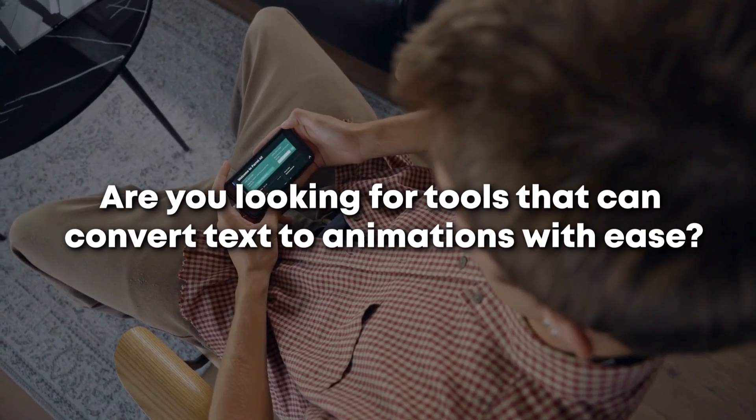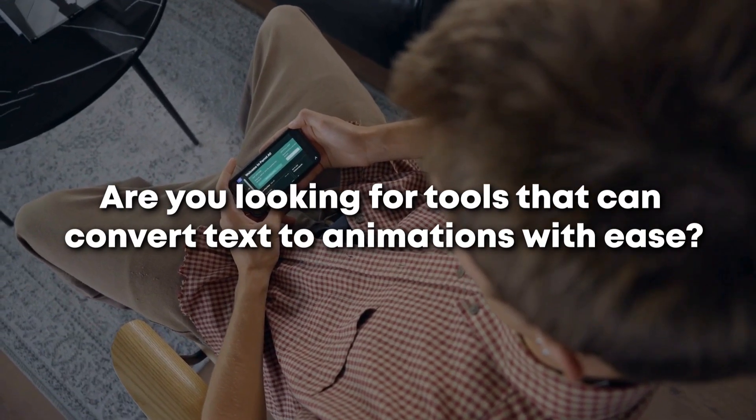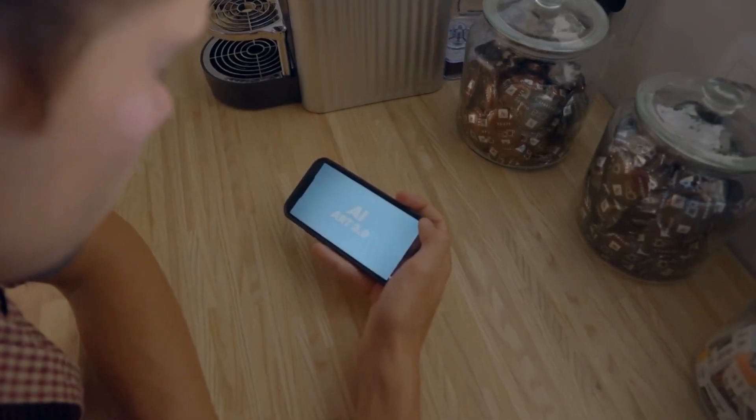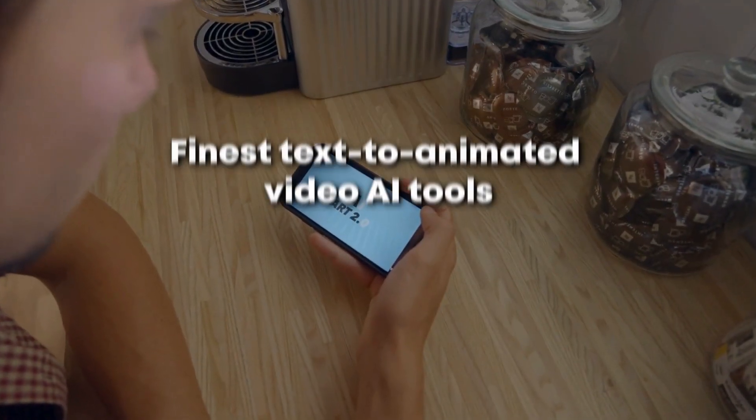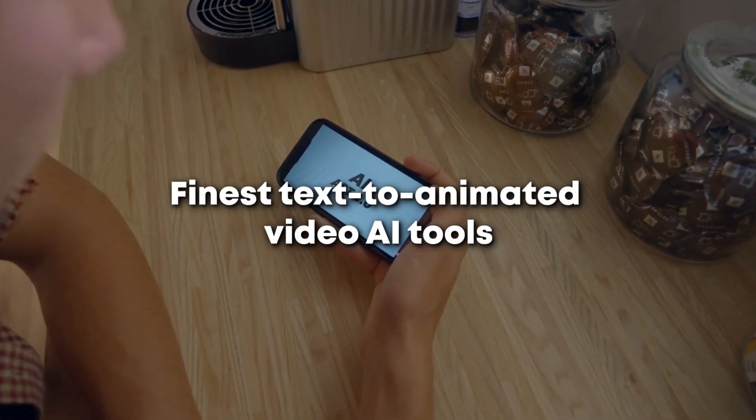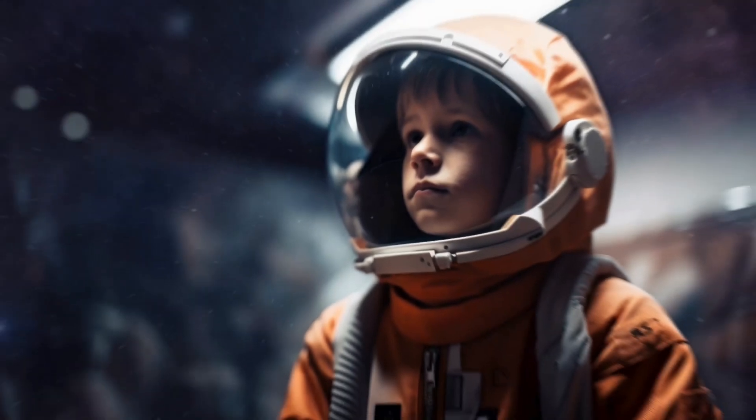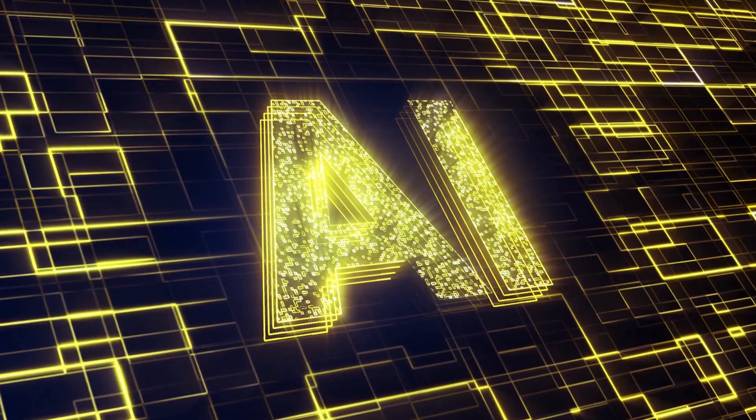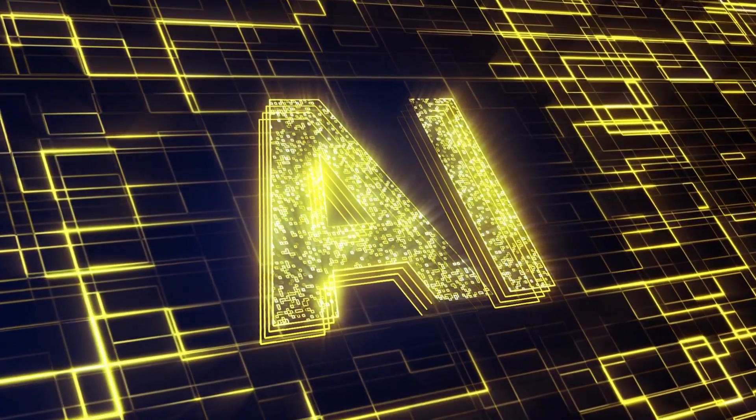Are you looking for tools that can convert text to animations with ease? This video will provide some of the finest text-to-animated video AI tools. We'll also show you how to create animated video with AI tools step-by-step.